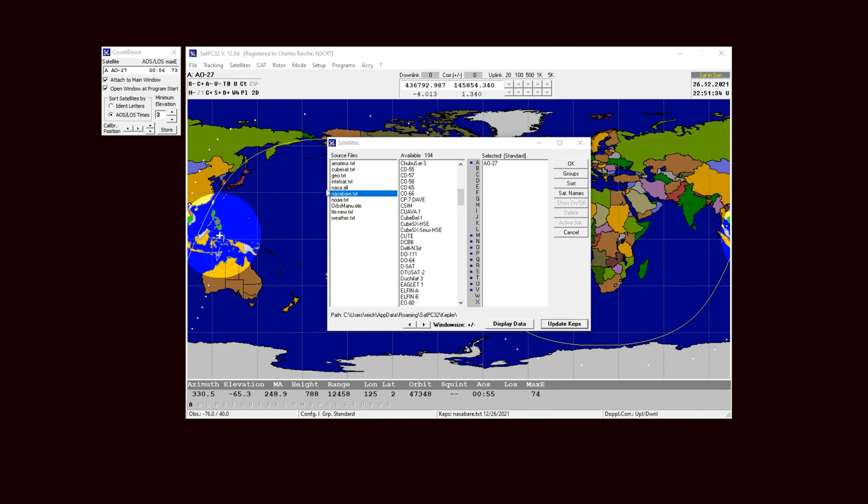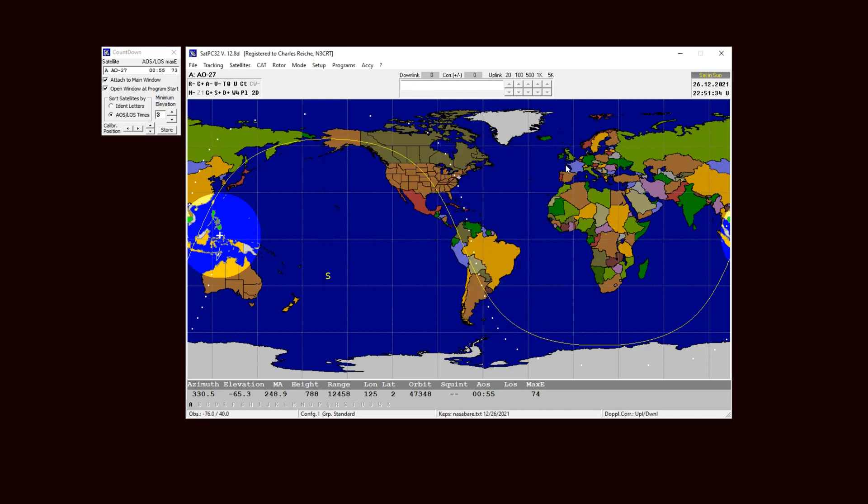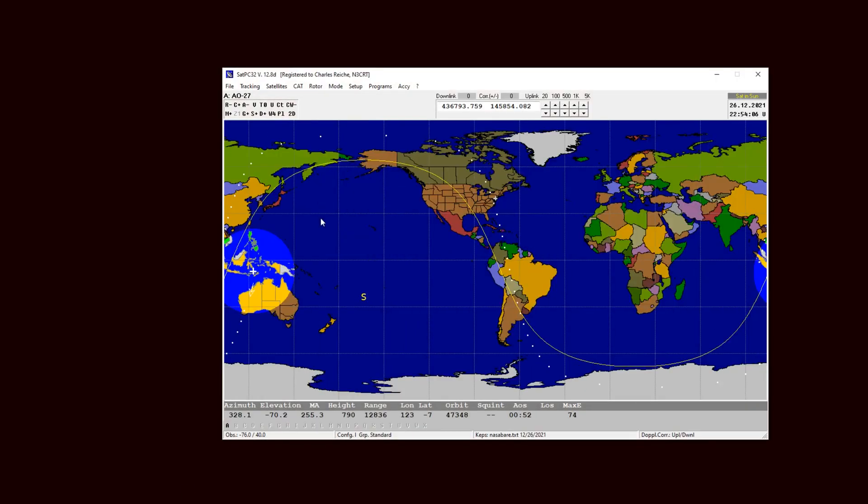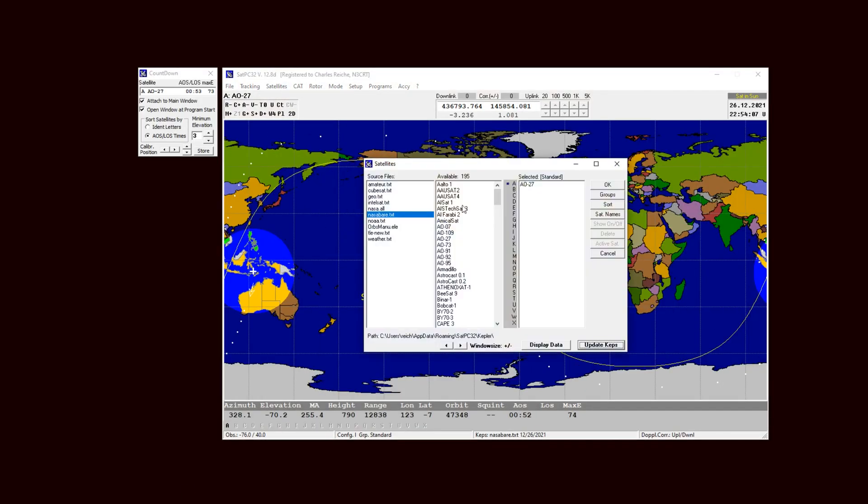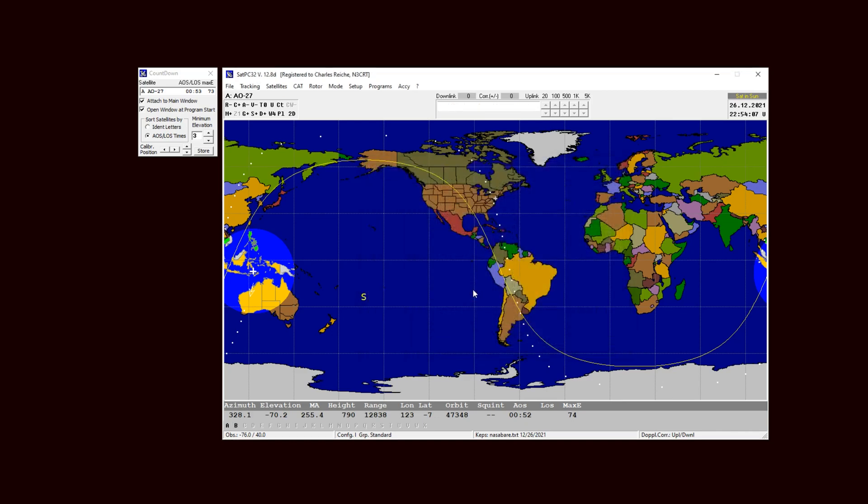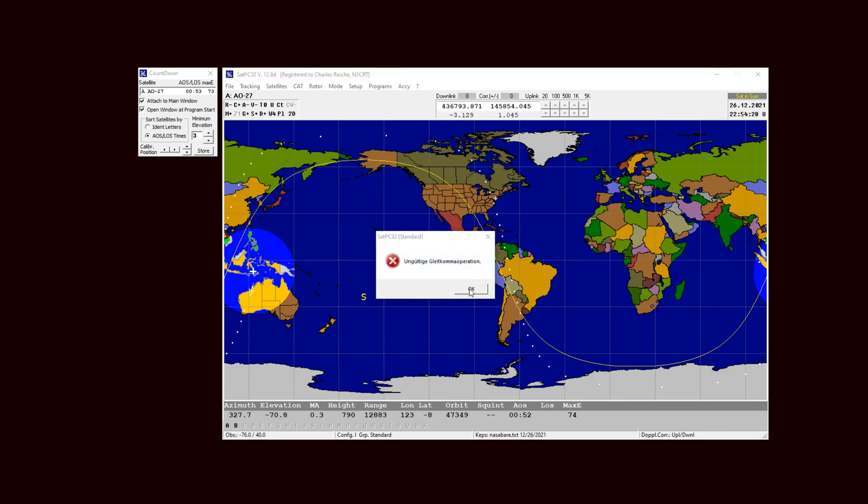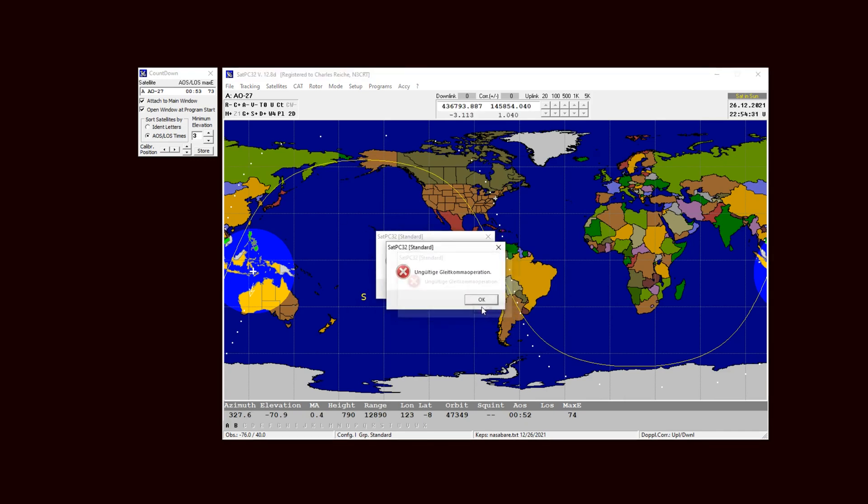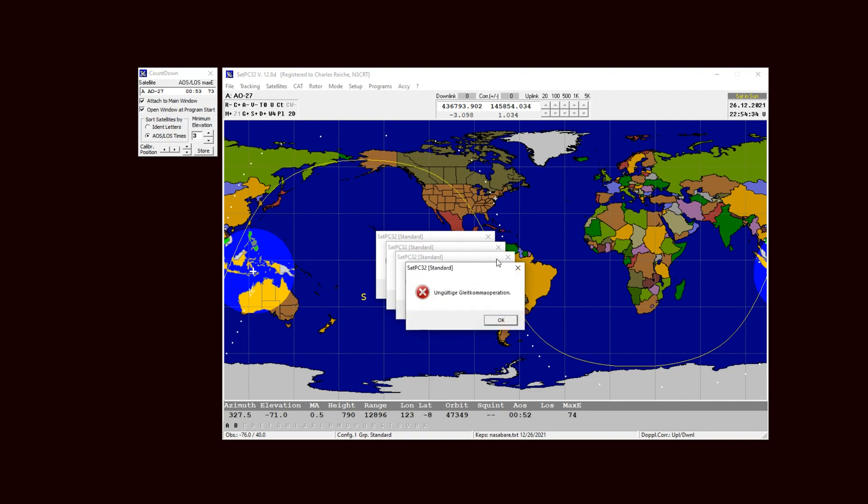Every time you want to change something or update something in SATPC32, you've got to close out of it and come back to it. So I'm going to open it up here again. And we're going to look in satellites because it's going to still be using, it's going to open the latest version of NASA BEAR. So let's see here at the bottom, oh there it is, XW3. So there that gets me a satellite. I'm going to show this, that gets me, oh, I think that means that it doesn't have... oh I've done it now, it doesn't like my two-line elements. So I gotta kill the program. I bet you it's a problem with my two-line elements.